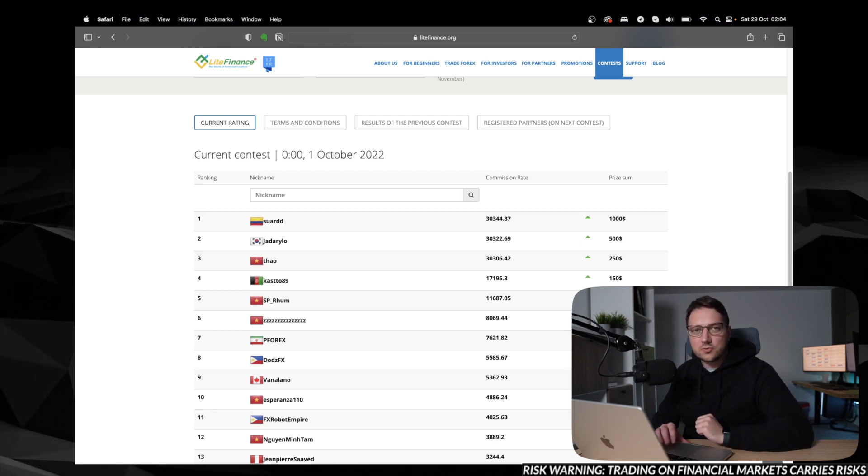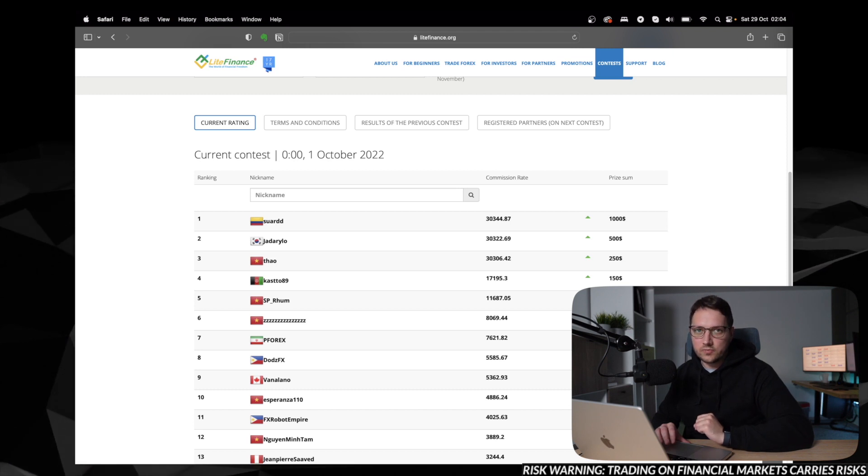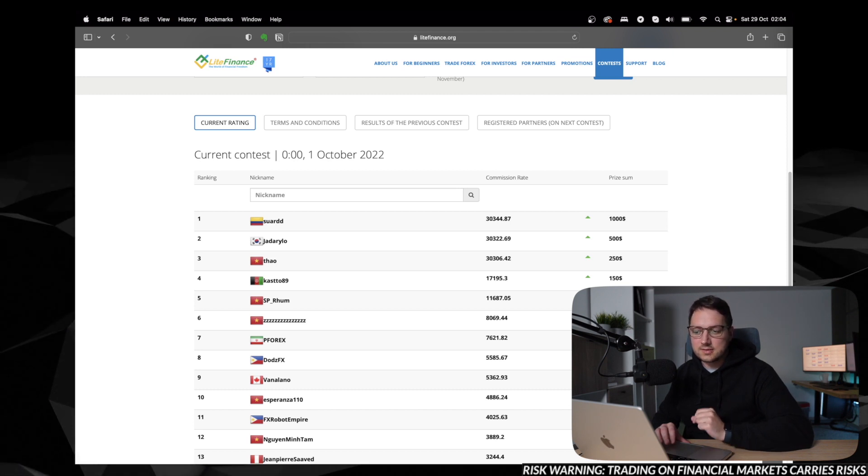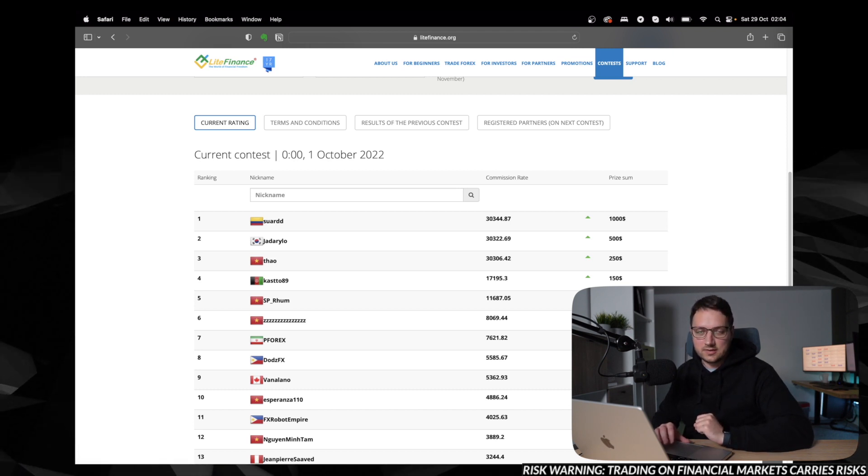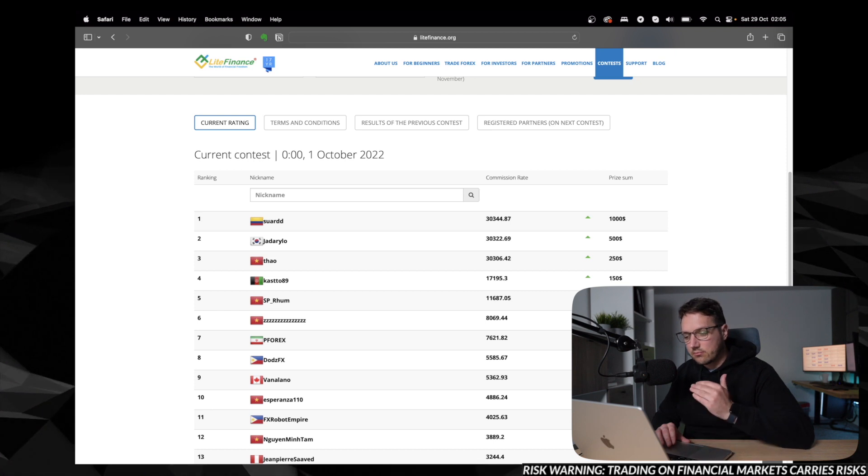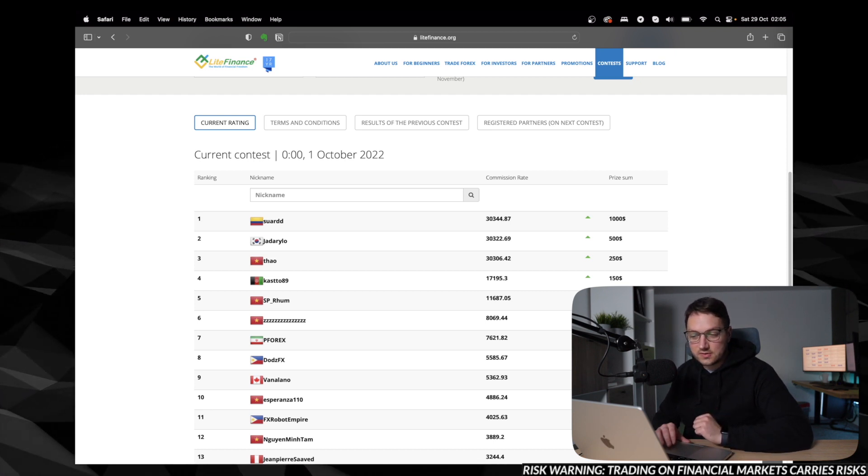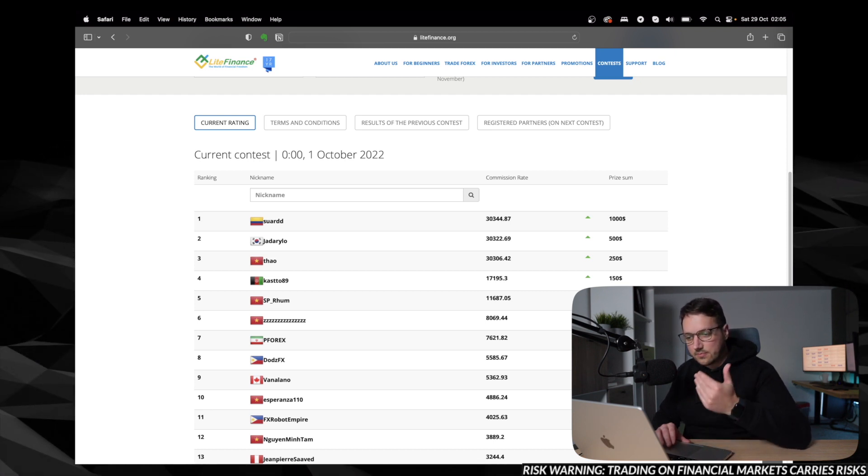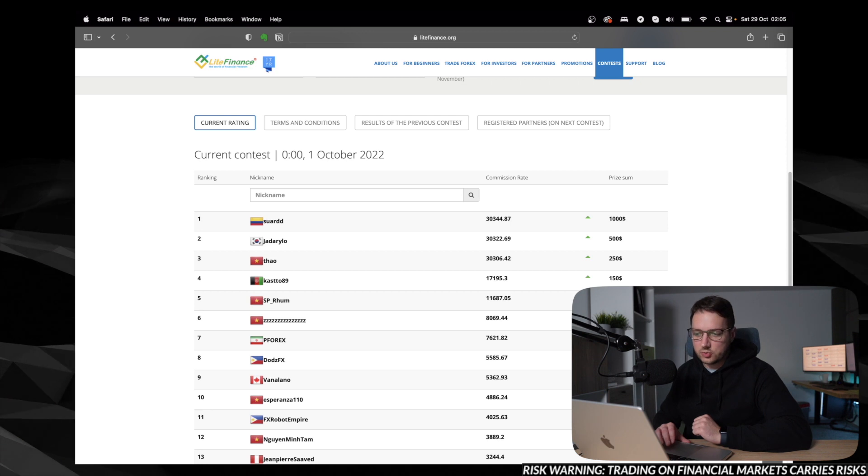The other criterion is the number of new clients brought to LightFinance. And then based on this additional criterion, the winner is chosen.